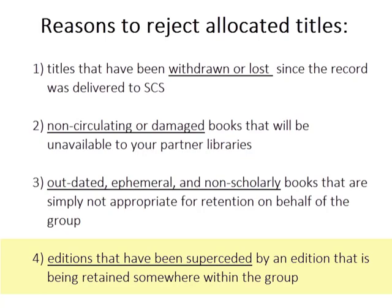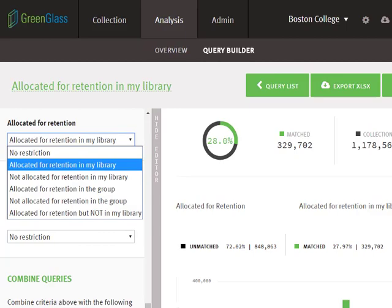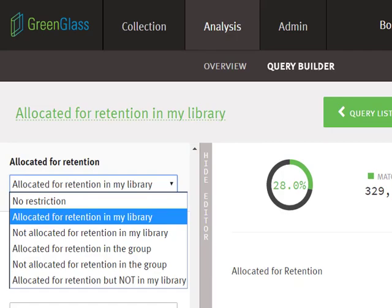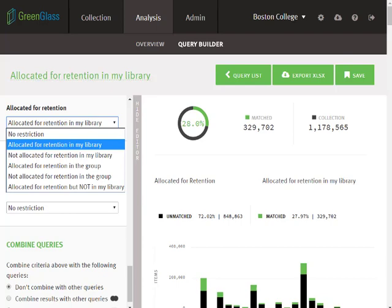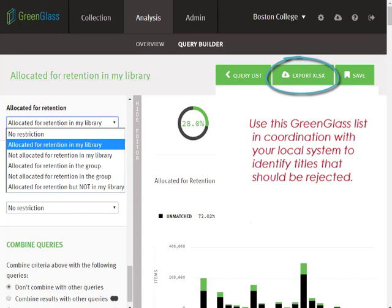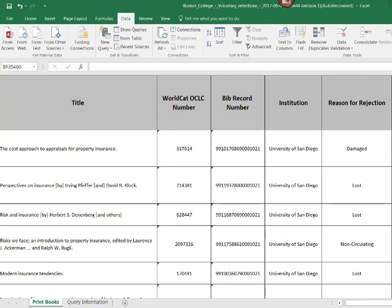To begin this phase of the analysis, choose this query parameter to generate the list of items that have already been allocated to your library for retention. From here, you can use additional Query Builder parameters to identify titles you wish to reject. You can also use an exported list of retention candidates in coordination with your local ILS to identify withdrawn, missing, or non-circulating titles. You will report your library's rejected retentions via a spreadsheet, much like the one described a minute ago.